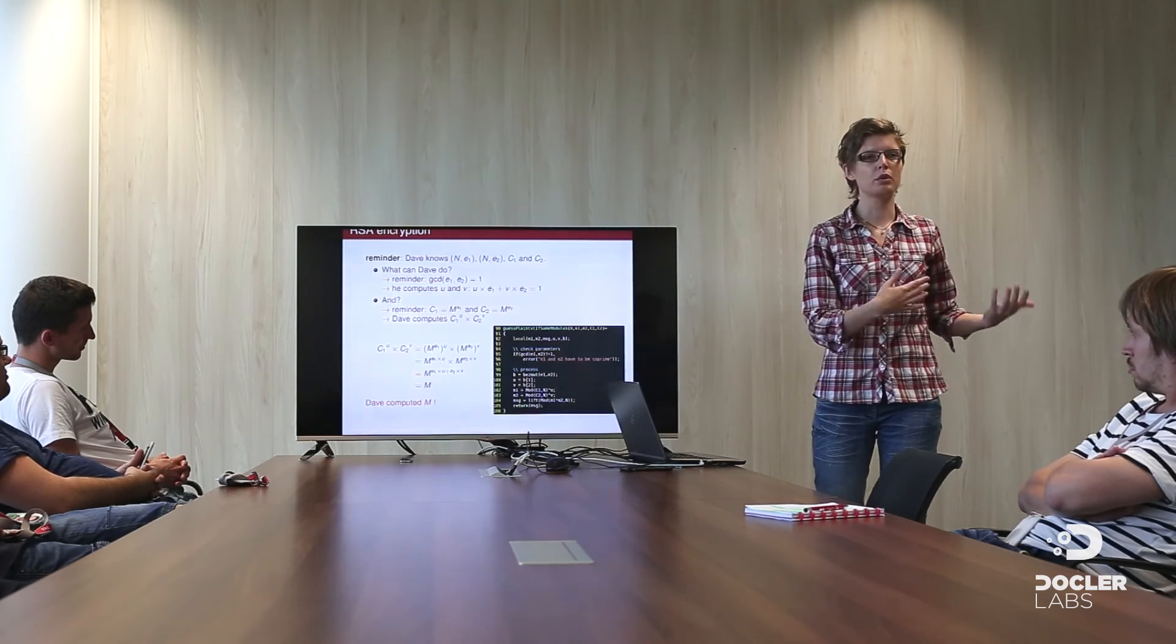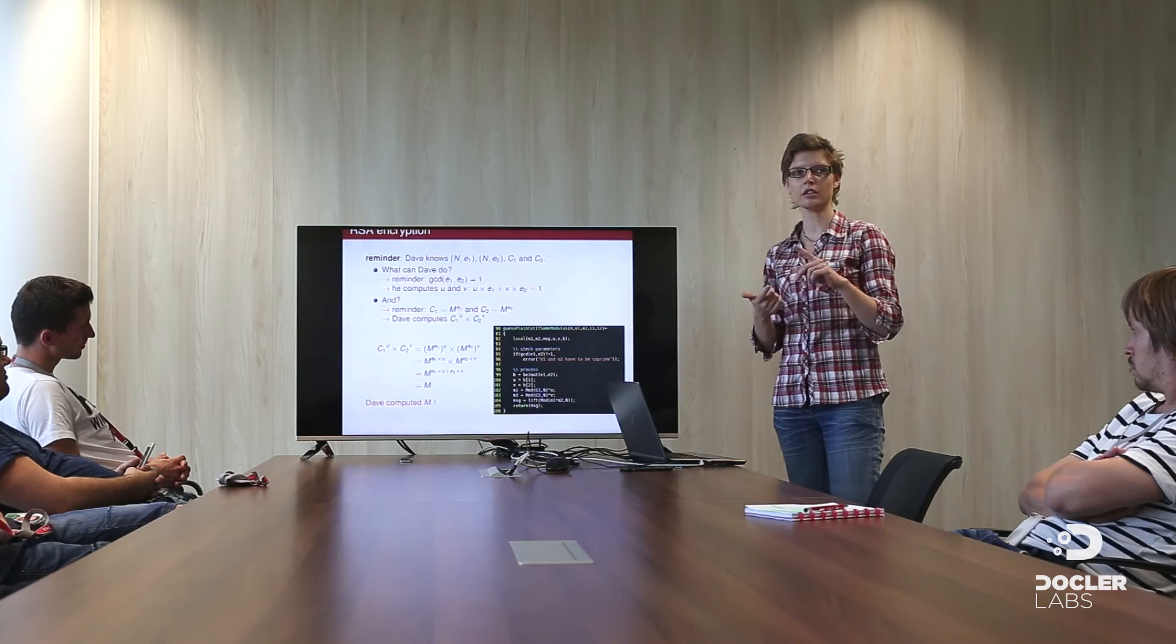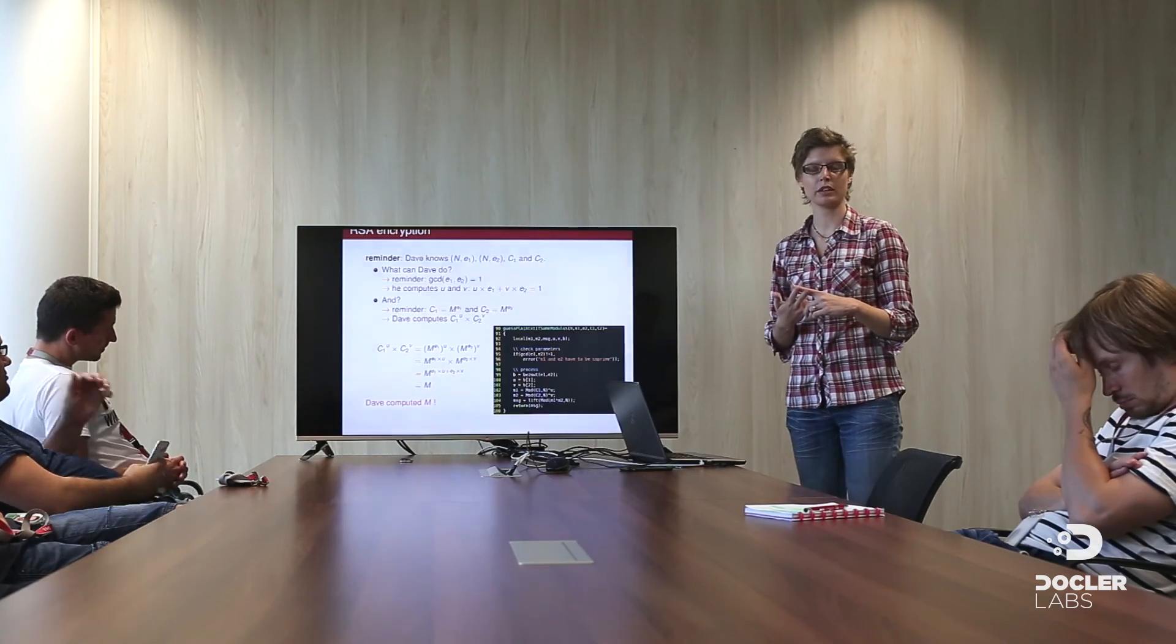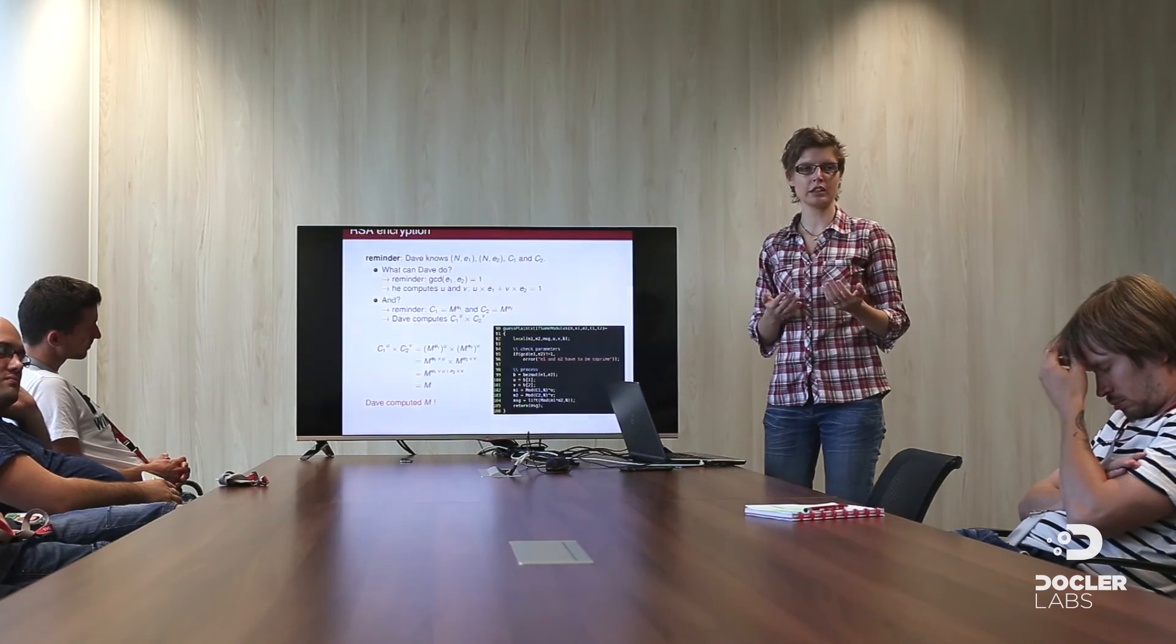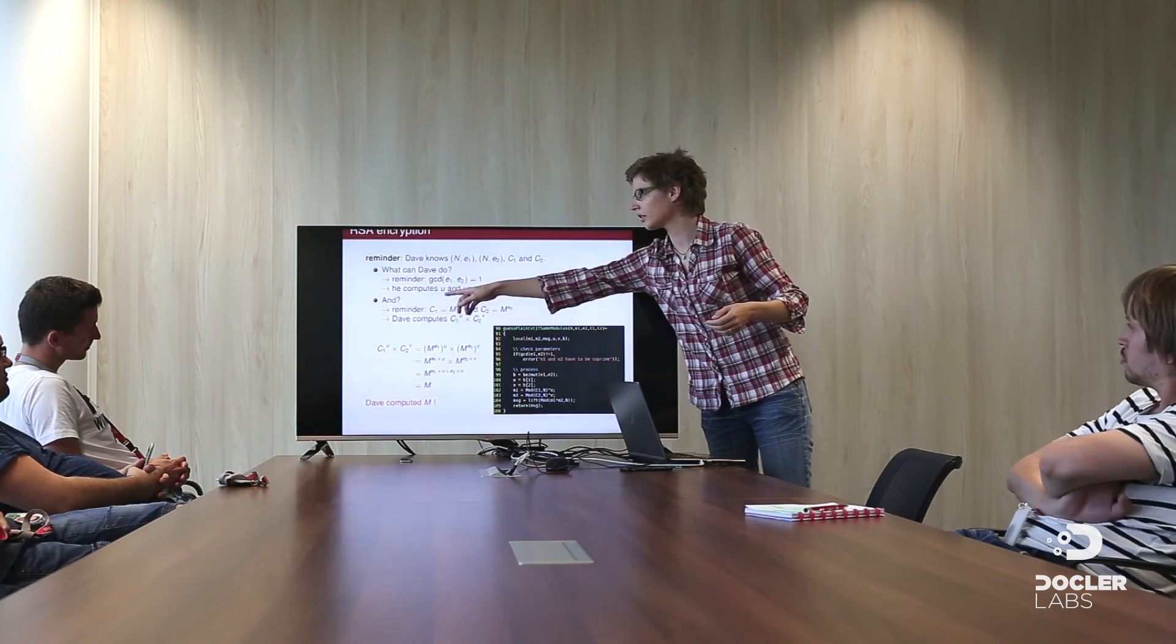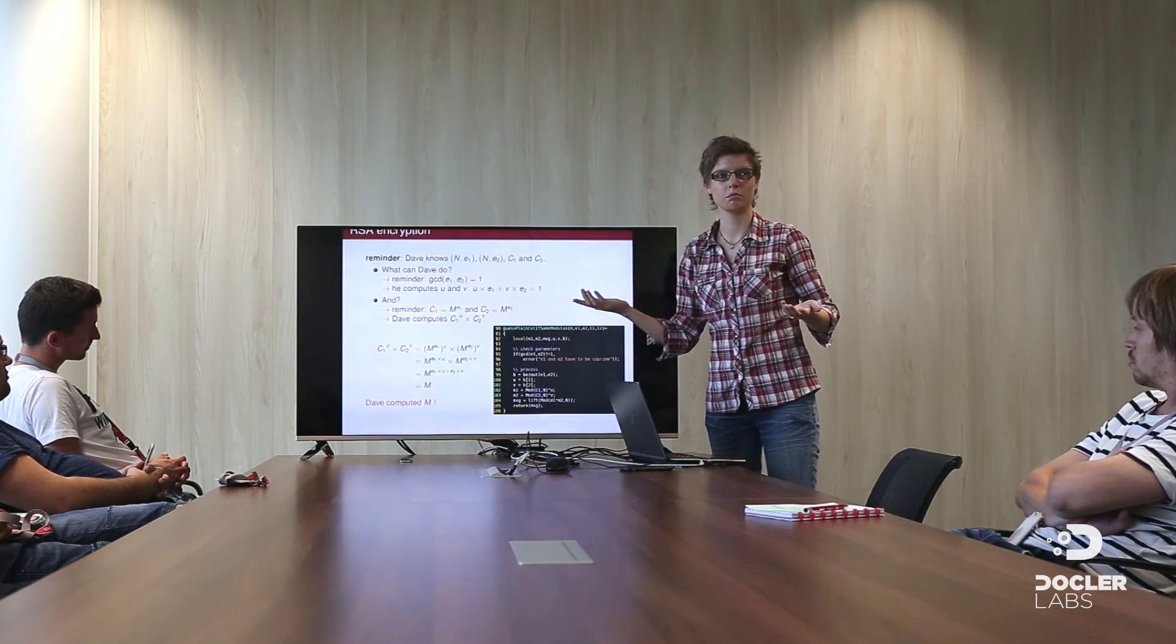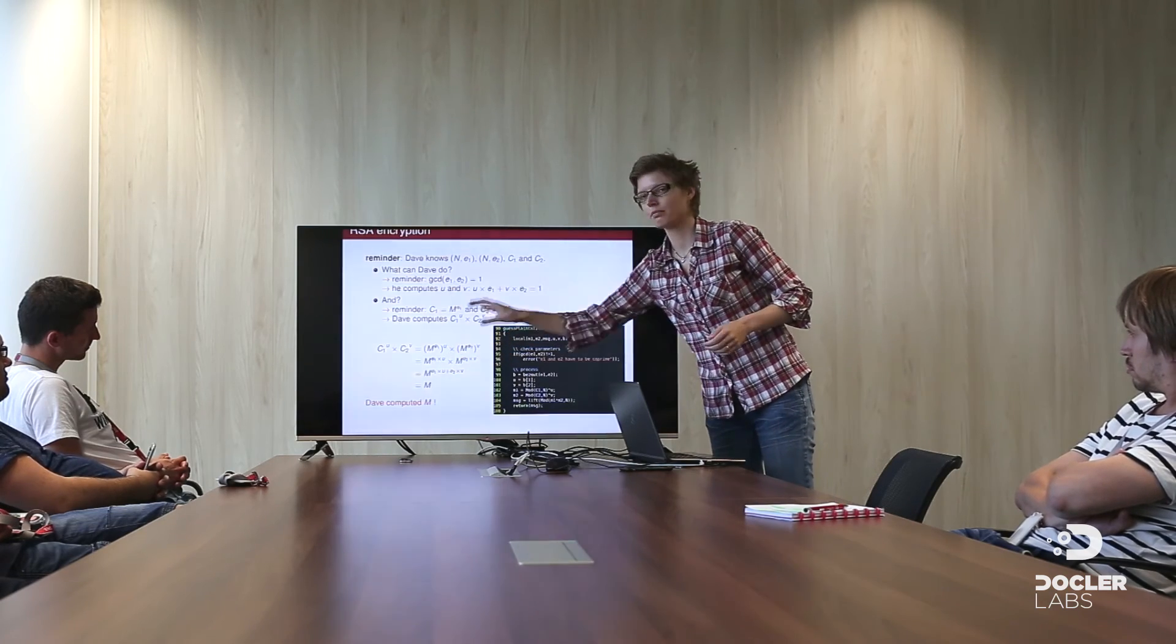So, now, how to apply it on our case with Dave, who knows the value of N, the value of E1 and E2, the public key. And codes the two ciphers C1 and C2. So, the GCD of the public key is 1. We can find, using our extended Euclid algorithm, two integers U and V, such that this is equal to 1. It's GCD. And after that, what can we do?